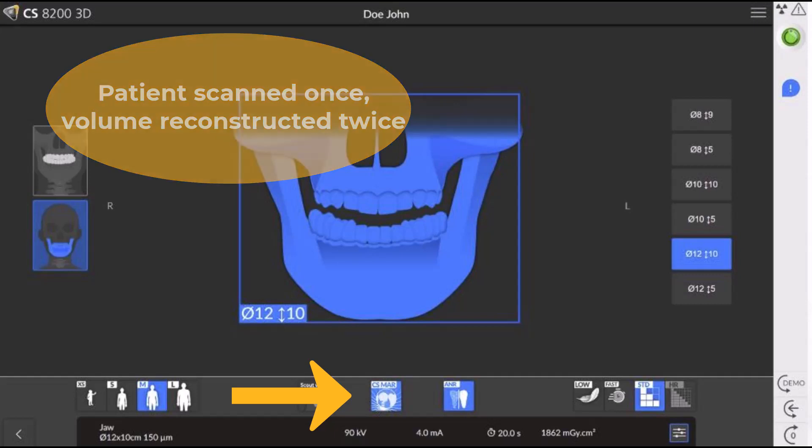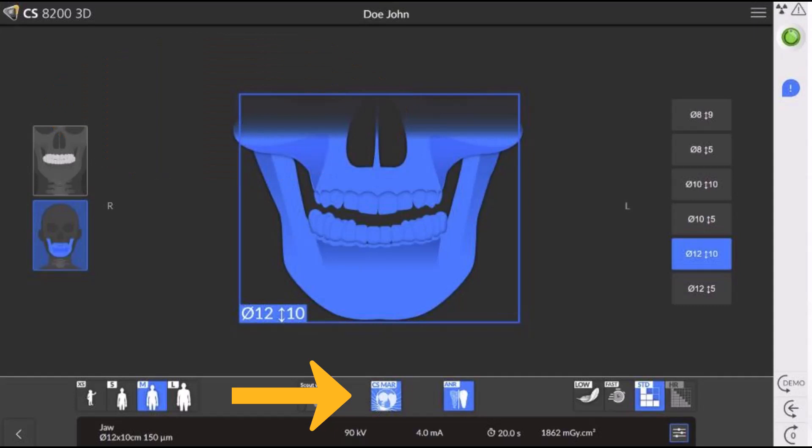The main reason for choosing to run MAR automatically at acquisition is simply that you know that patient has lots of metal in their mouth. You know the patient, you're going to run the MAR, so you might as well just run it at acquisition.